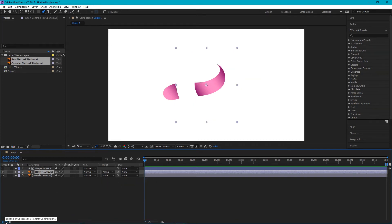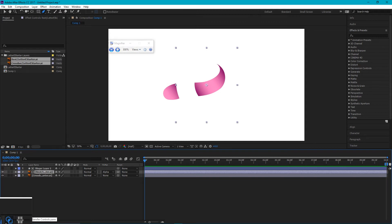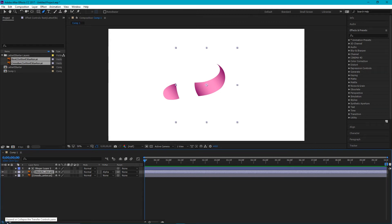If you can't find your track matte, go to the icons on the bottom and expand and collapse the transfer control pane and layer swatches pane.